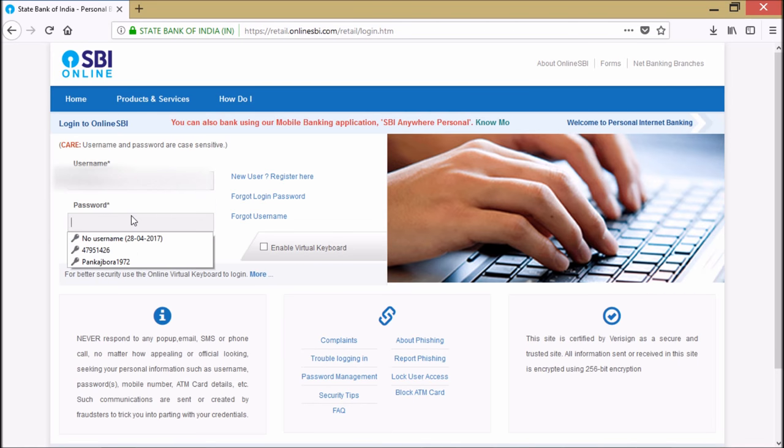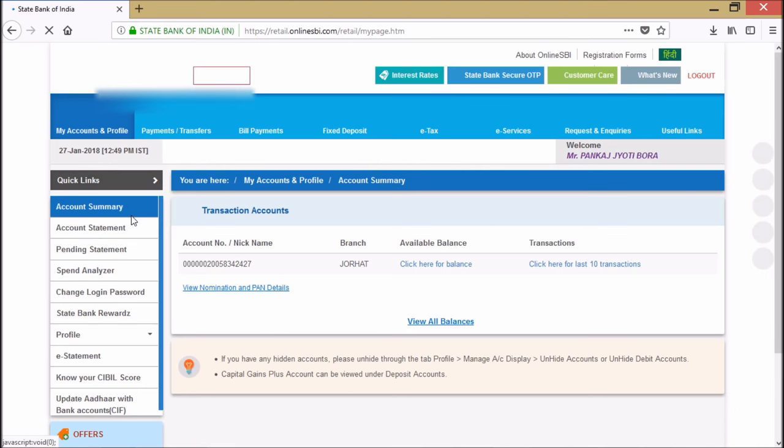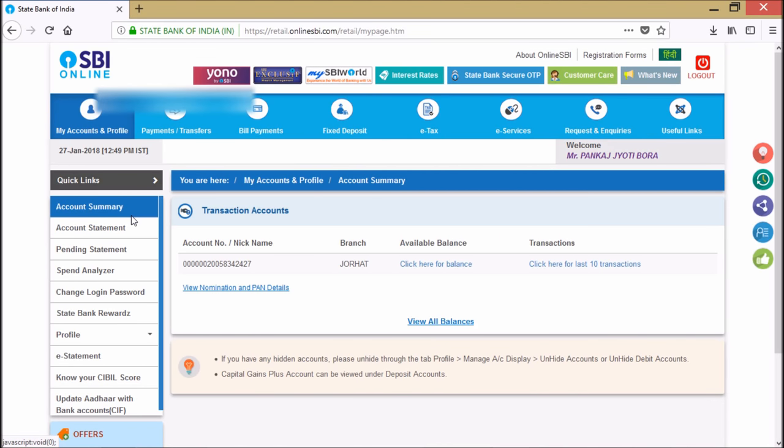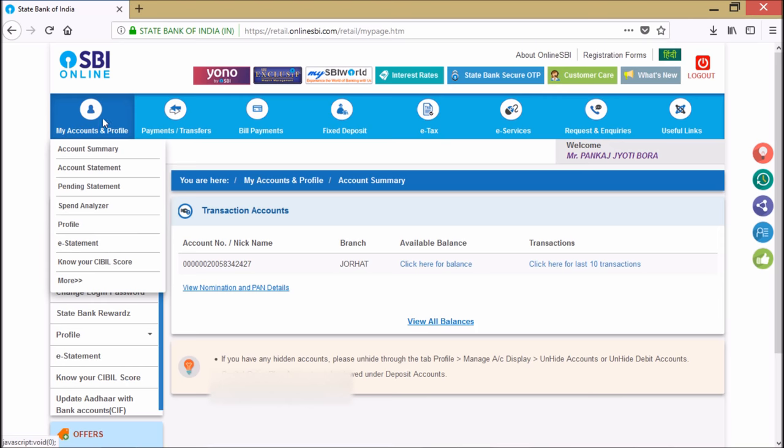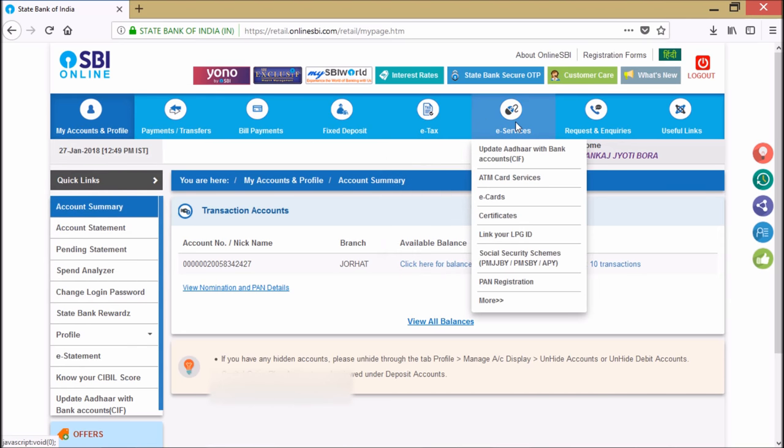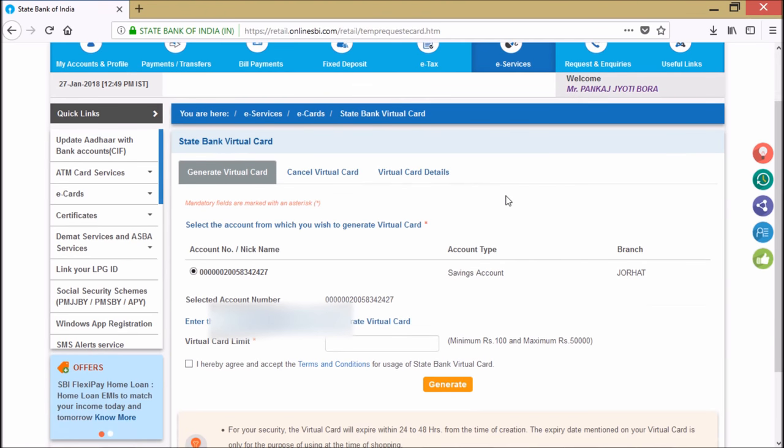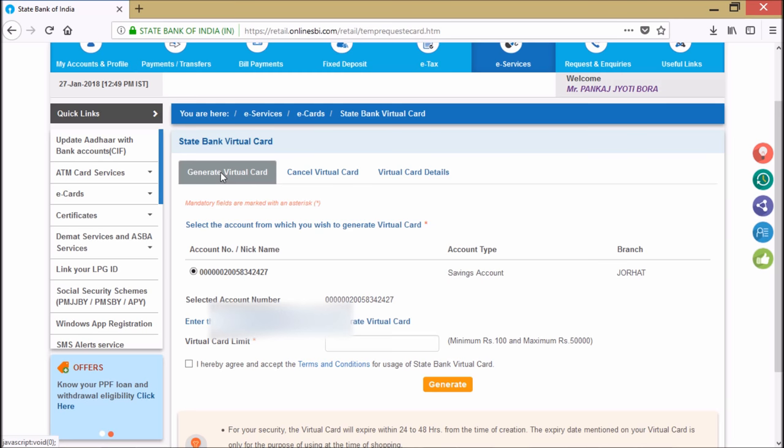Here is my State Bank login page. I'll go here to the e-cards and click here. As you can see, the State Bank virtual card. So let's go ahead and generate one virtual card.